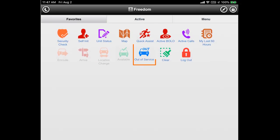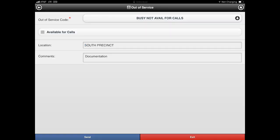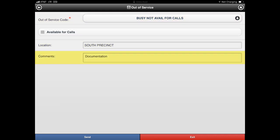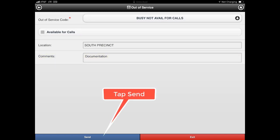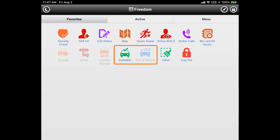Let's try changing back to an out of service status by tapping the out of service icon. The next screen shows we have chosen a reason code of busy, not available for calls. Our location is shown at the south precinct and we have added a comment showing we are working on documentation. Press the send button to submit the status change. Back on the home screen we see that our status has changed back to out of service as only the available icon is enabled.